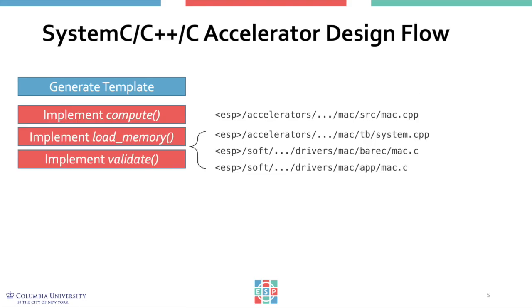The manual steps you're required to implement are really the application-specific ones, the ones you really want to focus on. You are required to implement computation in your accelerator source files, load and dump memory functions from the test bench, and the validation.